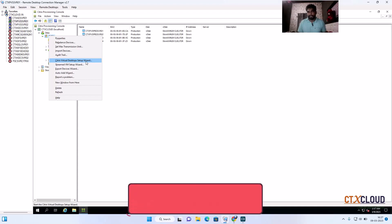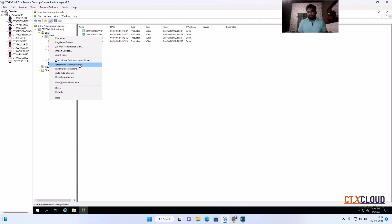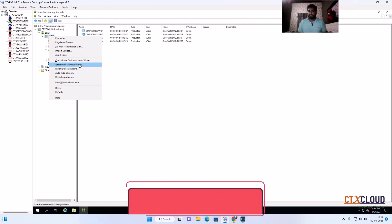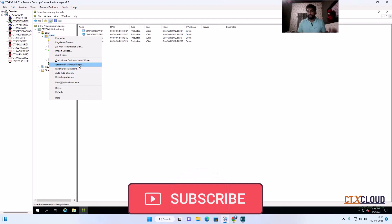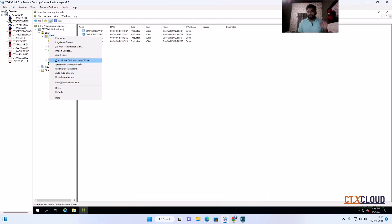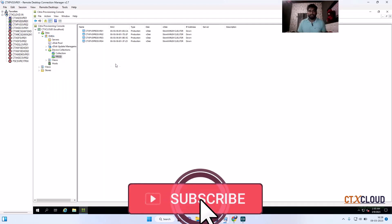This is the Citrix Virtual Desktop Setup Wizard. Let me discuss the difference between the Streamed VM Setup Wizard and the Citrix Virtual Desktop Wizard. In the Streamed VM Setup Wizard, you create the virtual machines first inside the PVS server, then add them to your delivery controller, create a machine catalog, and a delivery group. But in the Citrix Virtual Desktop Setup Wizard, you can do all these things in one go — create machines, machine catalog, and delivery group all from here.